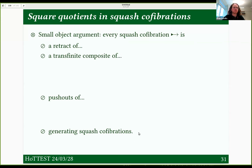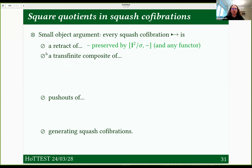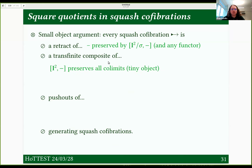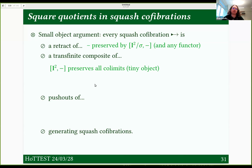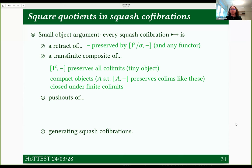Any functor preserves retracts, so that's no problem. For transfinite composites — a kind of colimit — if I look at the unquotiented two-cube, it preserves all colimits: it's a tiny or internally tiny object, because by definition a two-cube in a colimit is a two-cube in one of the things in the colimit. Using general theory of things that preserve colimits, this quotient also preserves composites. One can use the fact that compact objects are closed under finite colimits — this quotient is a finite colimit of I² and a map to itself — so the internal hom from the quotient also preserves these composites.